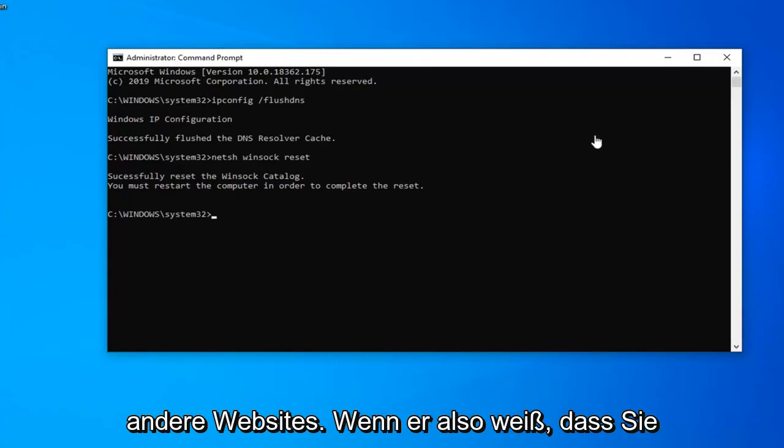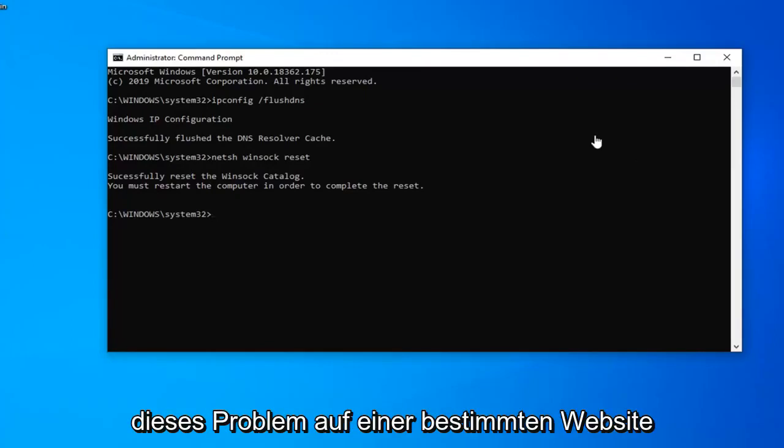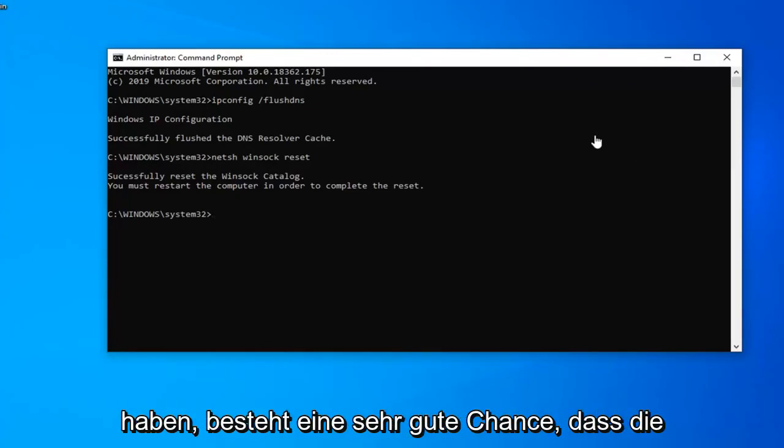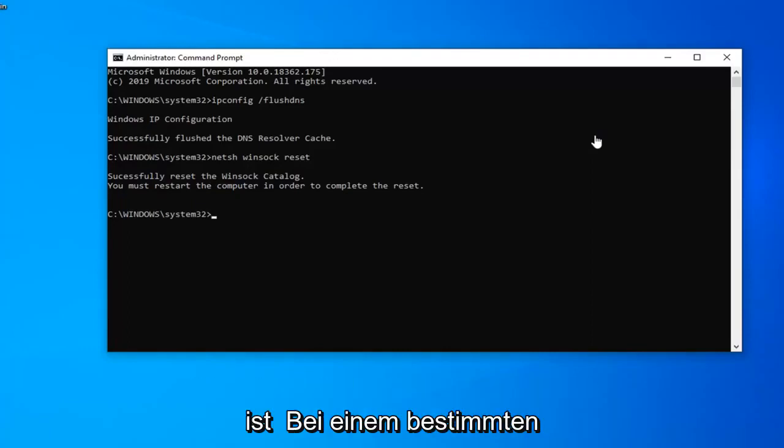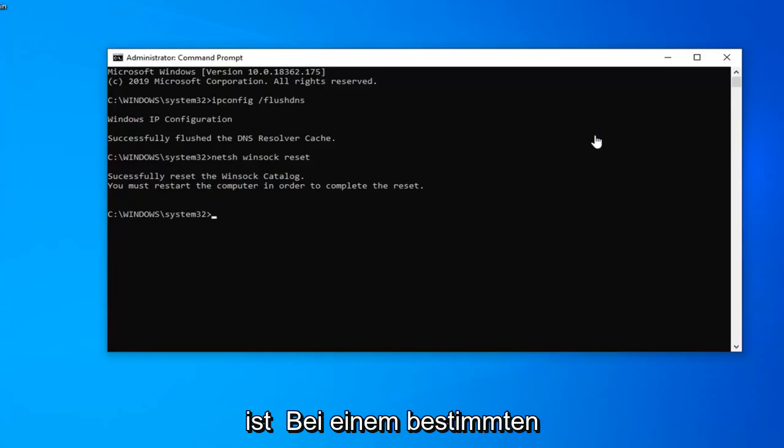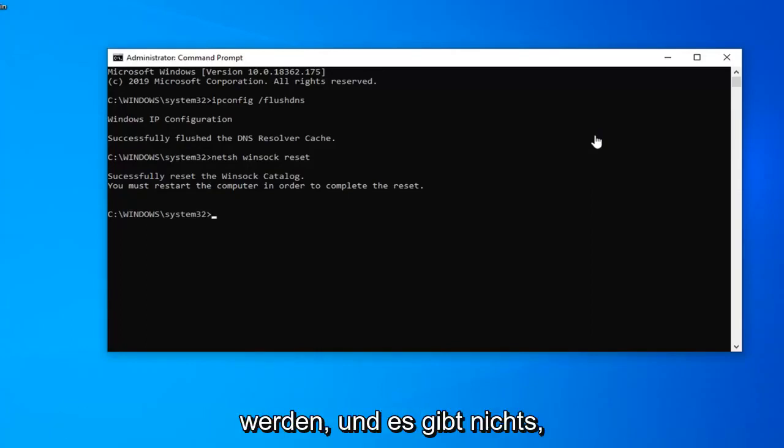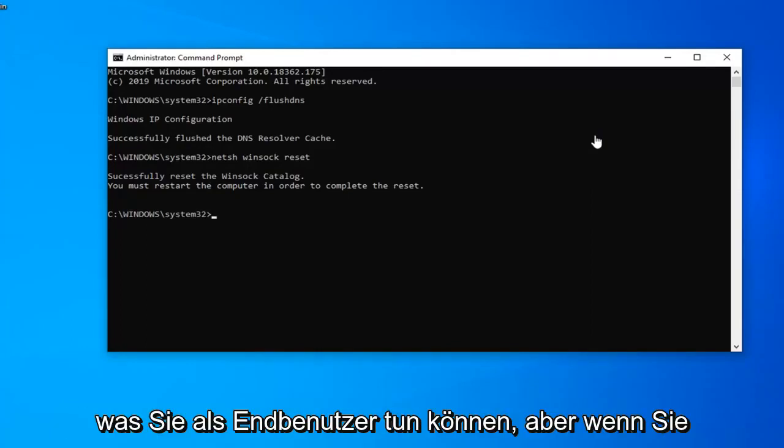Please also check other websites. So if you notice you're having this issue on a specific website, there's a very good chance that the website itself or the server that's hosting it is down. If it's just a specific website problem this tutorial is probably not going to apply for that, and there's really nothing you can do as the end user.